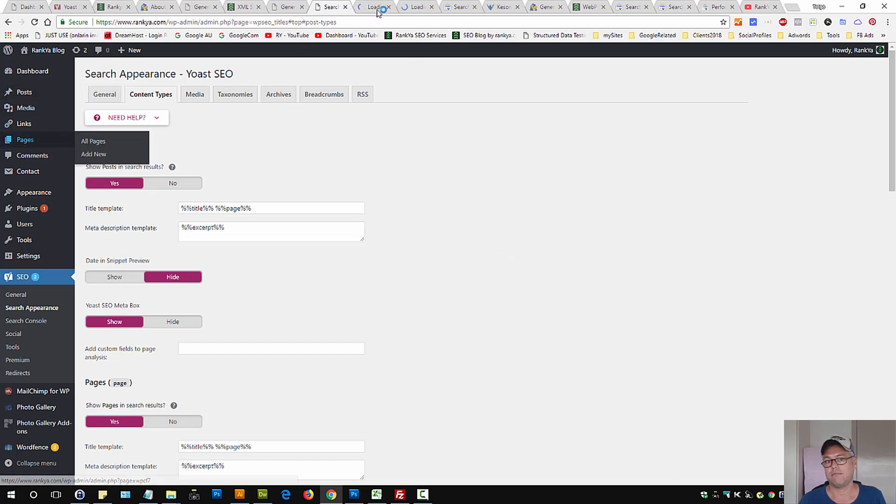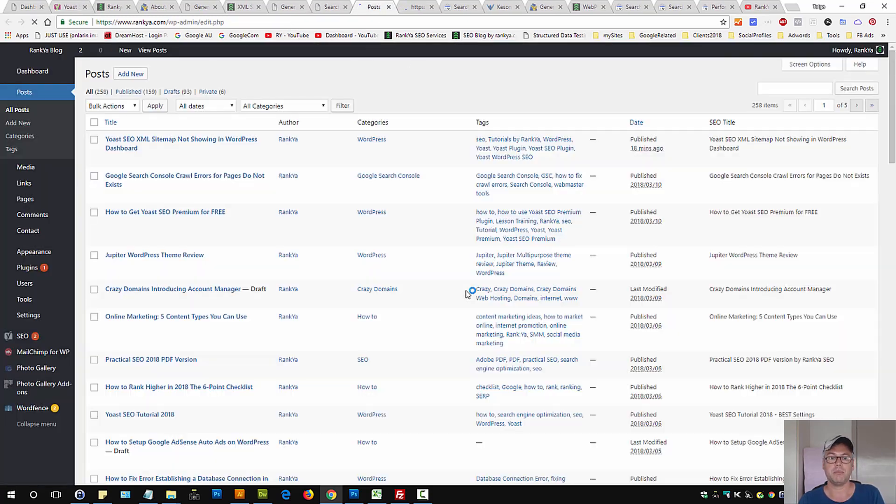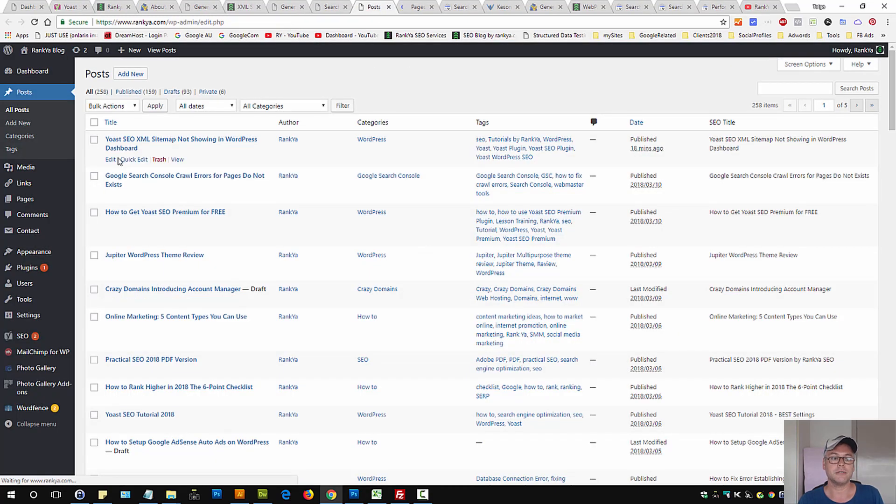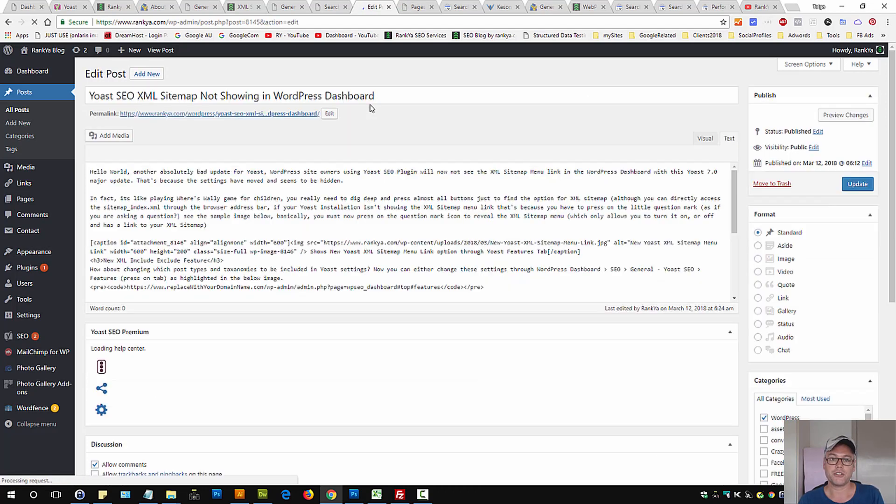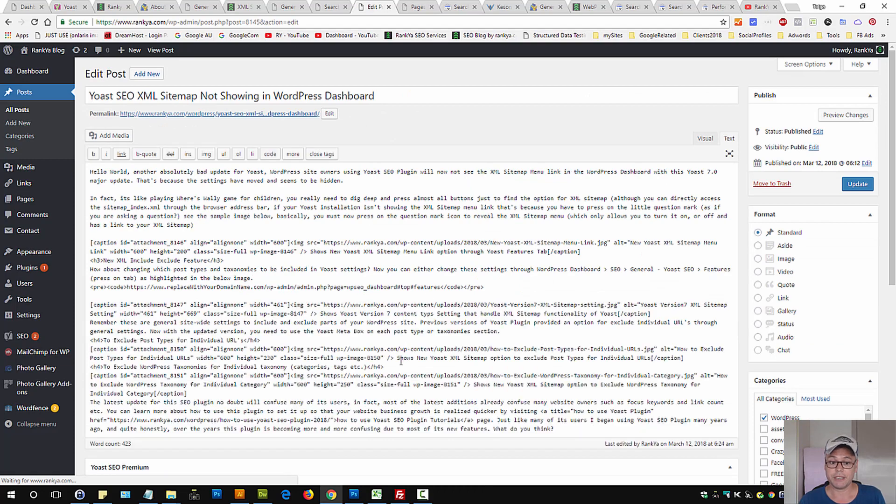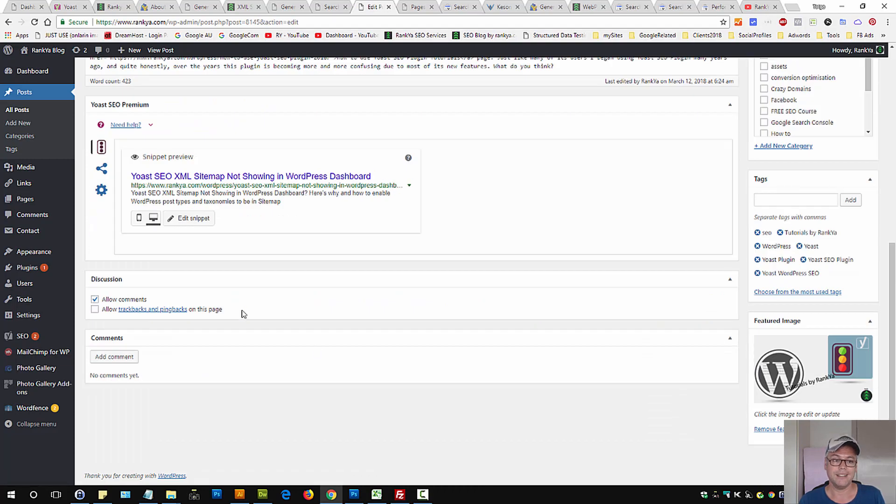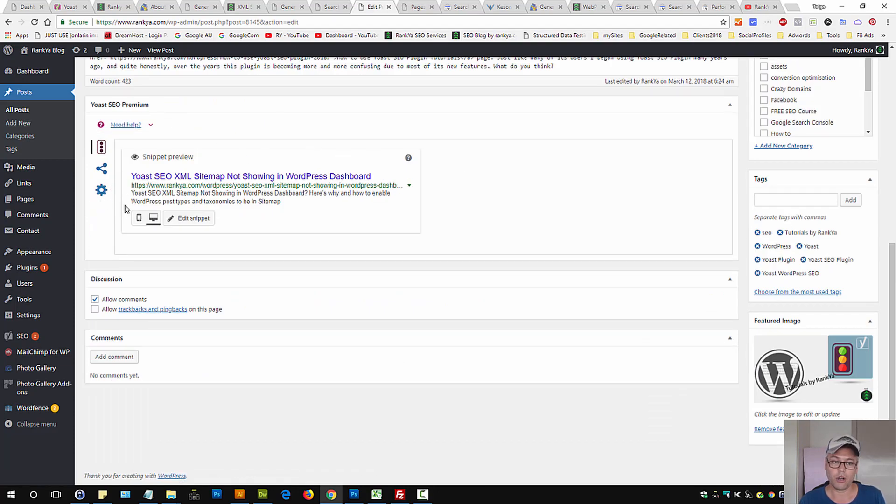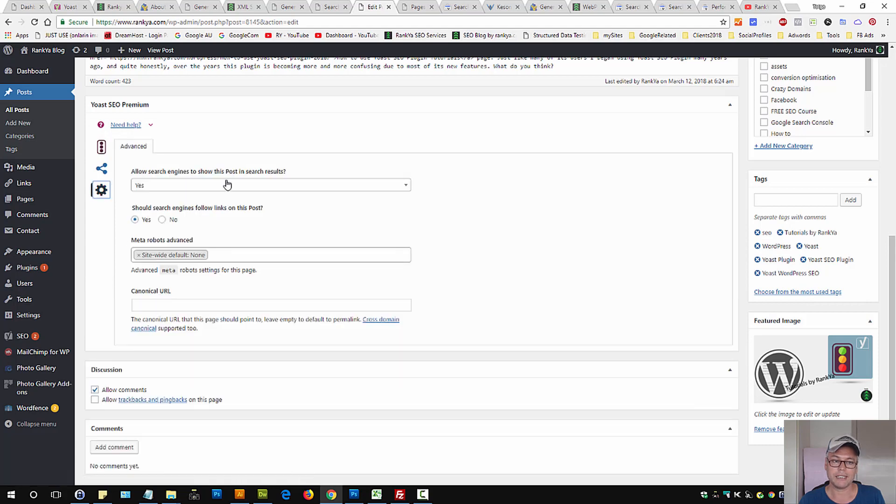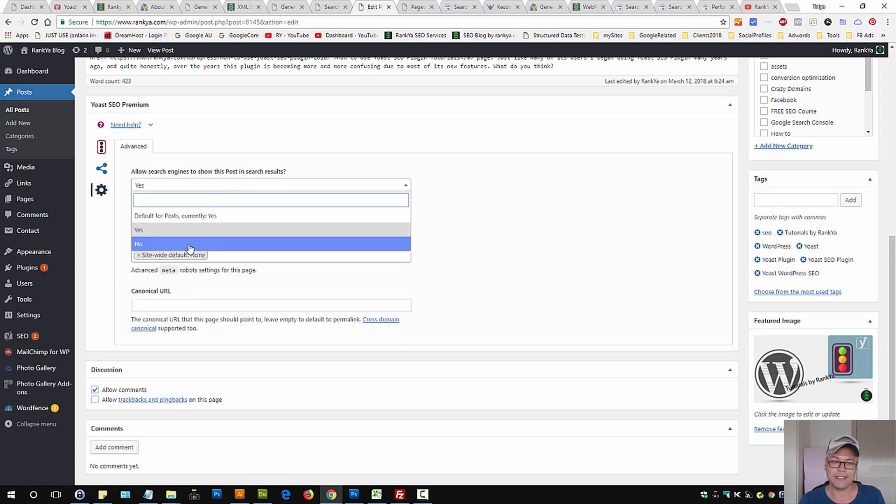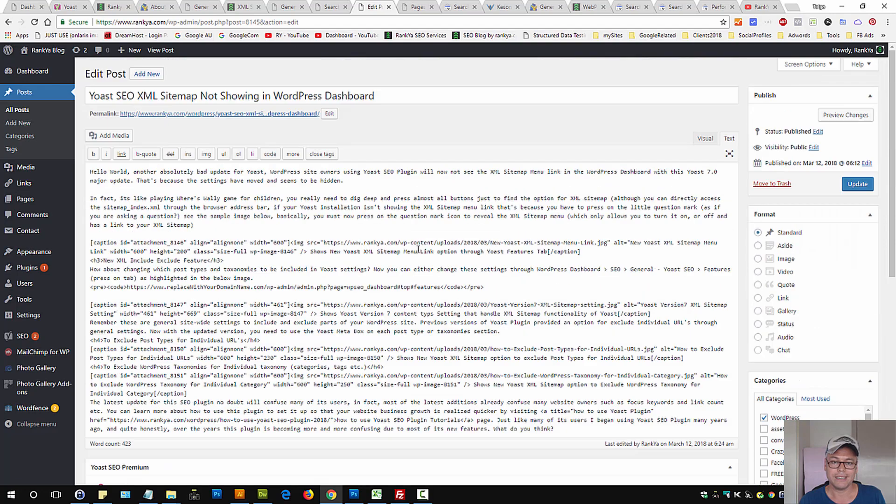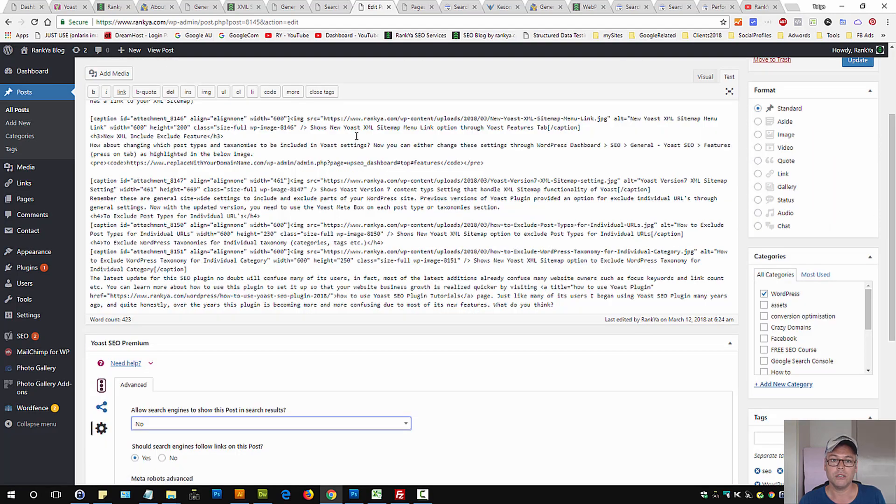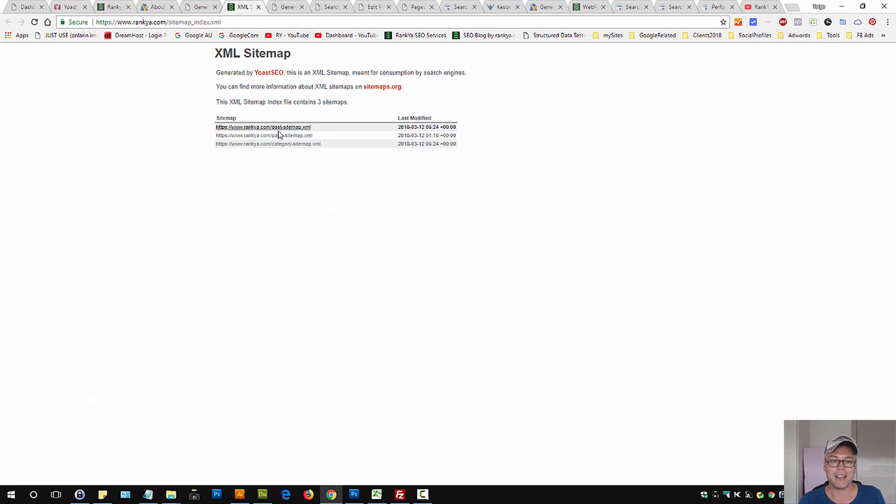To exclude certain parts, you need to locate the individual post, page, or category, then locate the Yoast meta box. Press on the gear icon, and if you select no, that means this individual URL will be taken out from the posts sitemap.